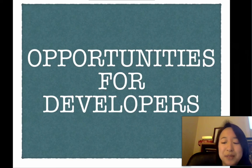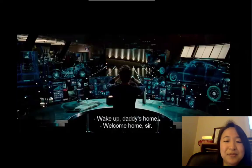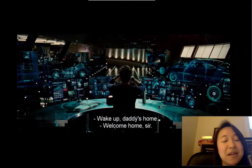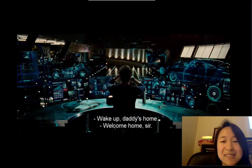For the future, maybe we'll reach a point like Iron Man — where we can come home and our own personal voice assistant welcomes us. Thank you.